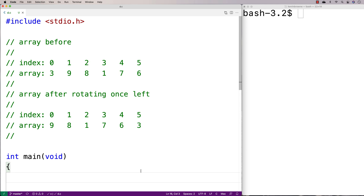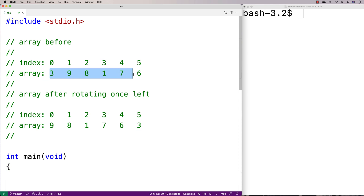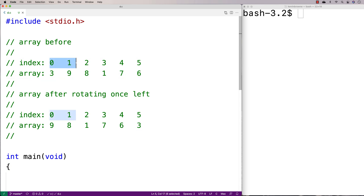In this video, I'm going to go over how to rotate an array in C to the left. Here's an example of an array: we have 3, 9, 8, 1, 7, 6, with indexes from 0 up until 5.